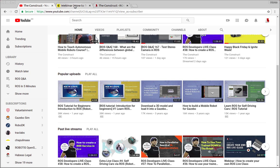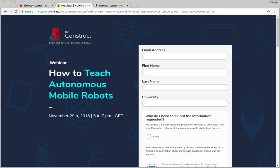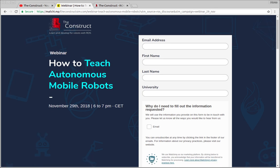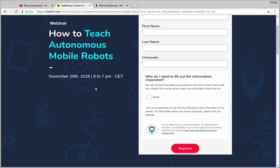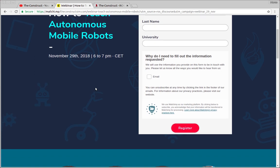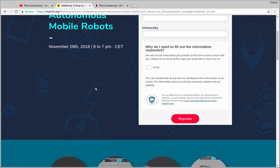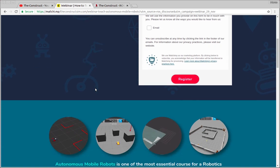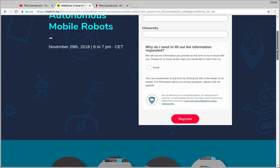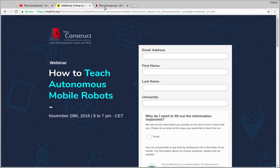Before anything else, let's talk about autonomous mobile robots — it's one of the most essential courses for a robotics degree, but the preparation of such a course requires a lot of work. In this free webinar we are going to show how you can teach this course effectively by using ROS-based robot simulation. For more details please find the link in the description where you can subscribe to the webinar.